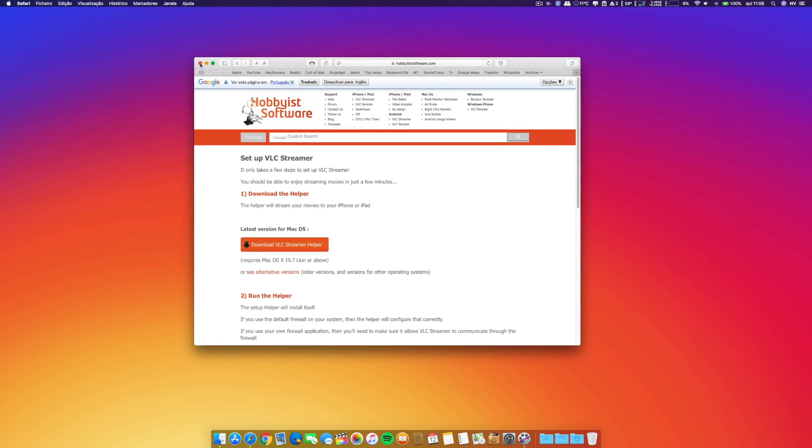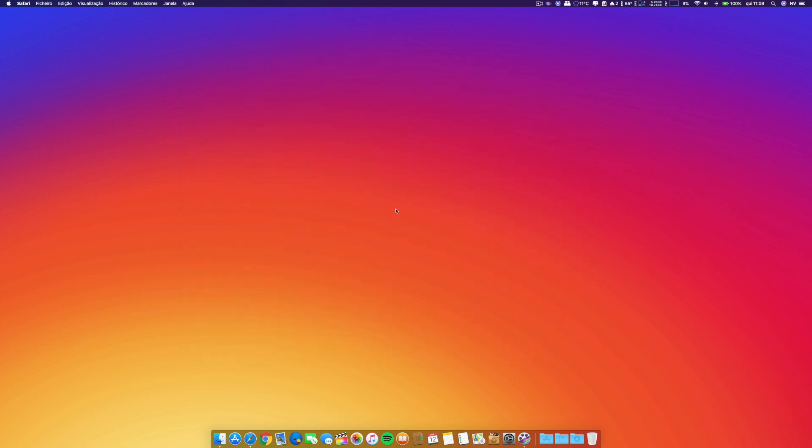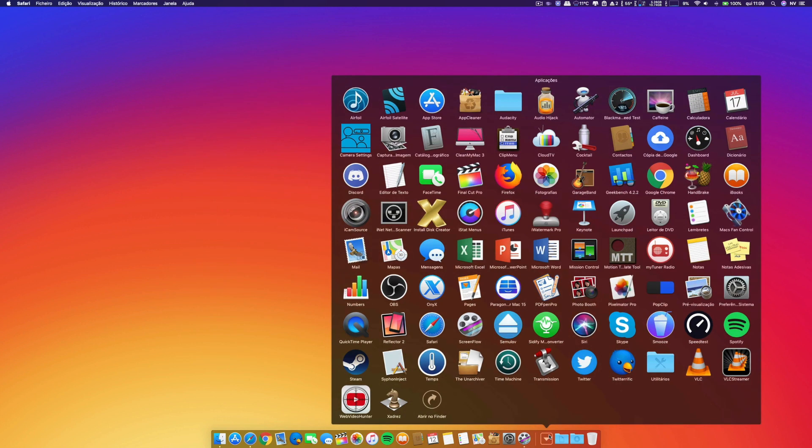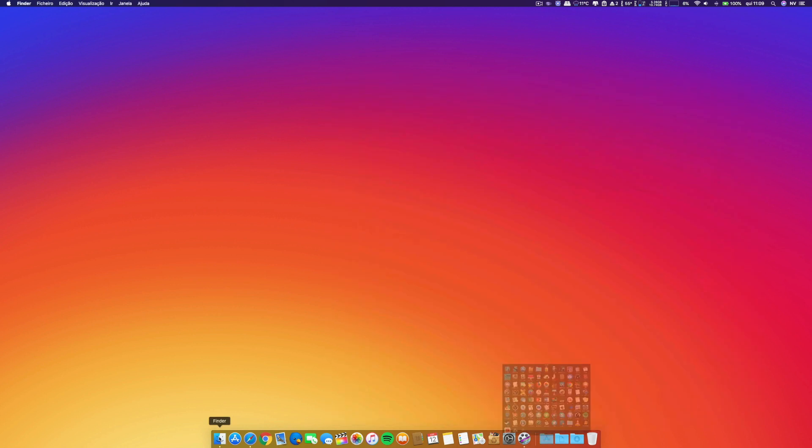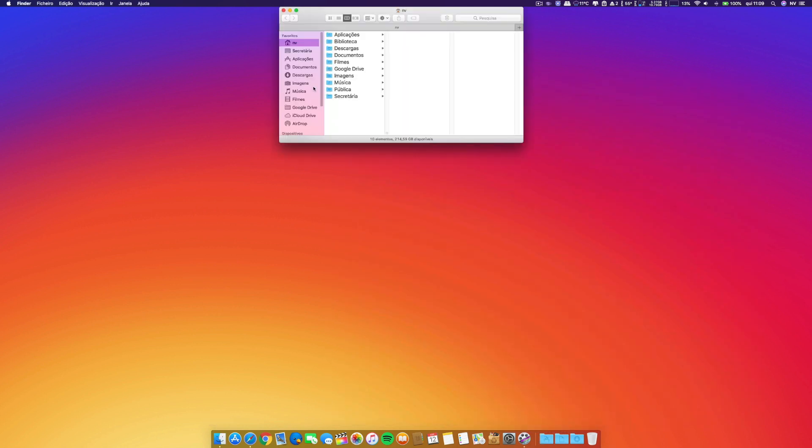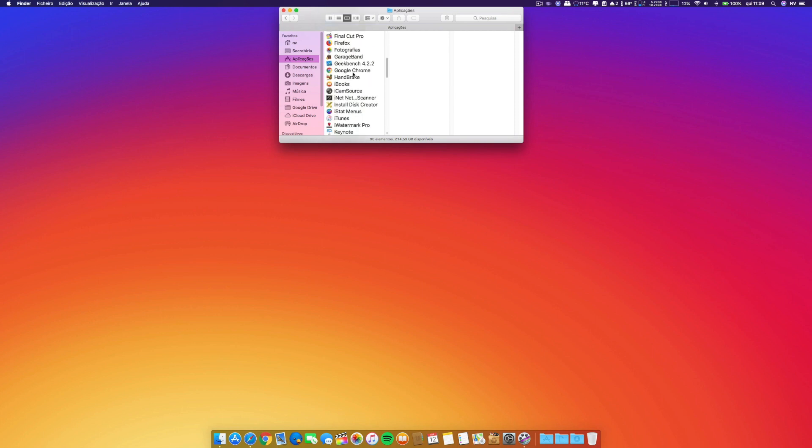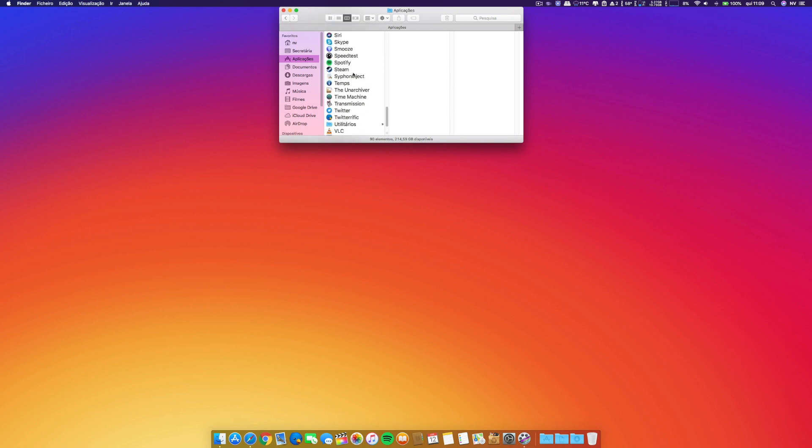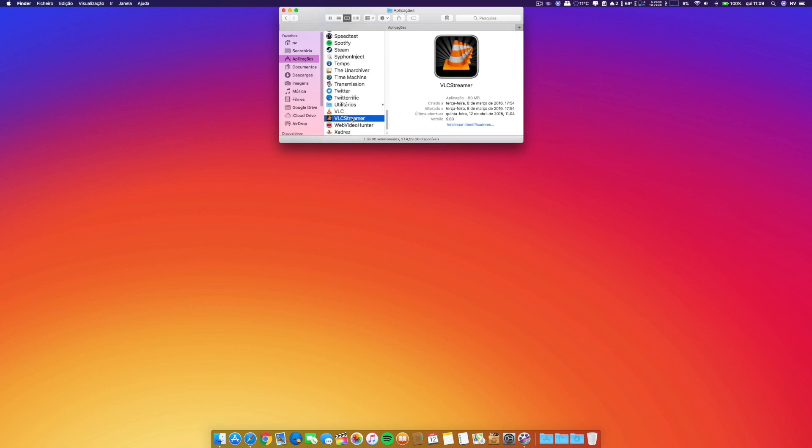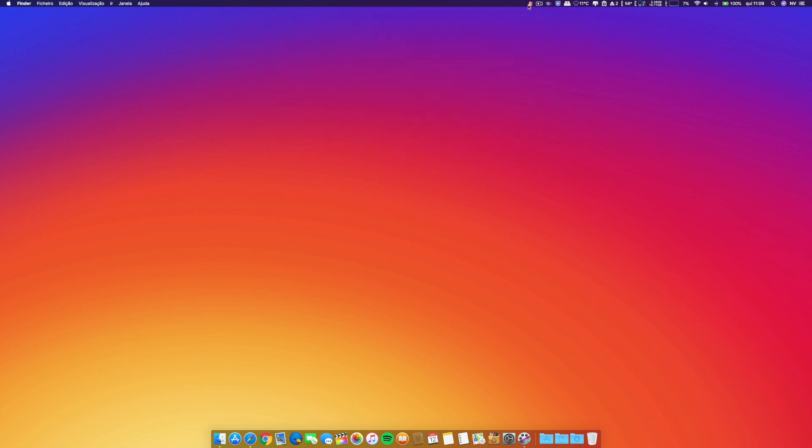After you have done it, you just go to your application folder. I have it here on the dock, you can find it on your Finder in your application folder. Go ahead, search for VLC Streamer, here it is, open it and it will be on your menu bar.